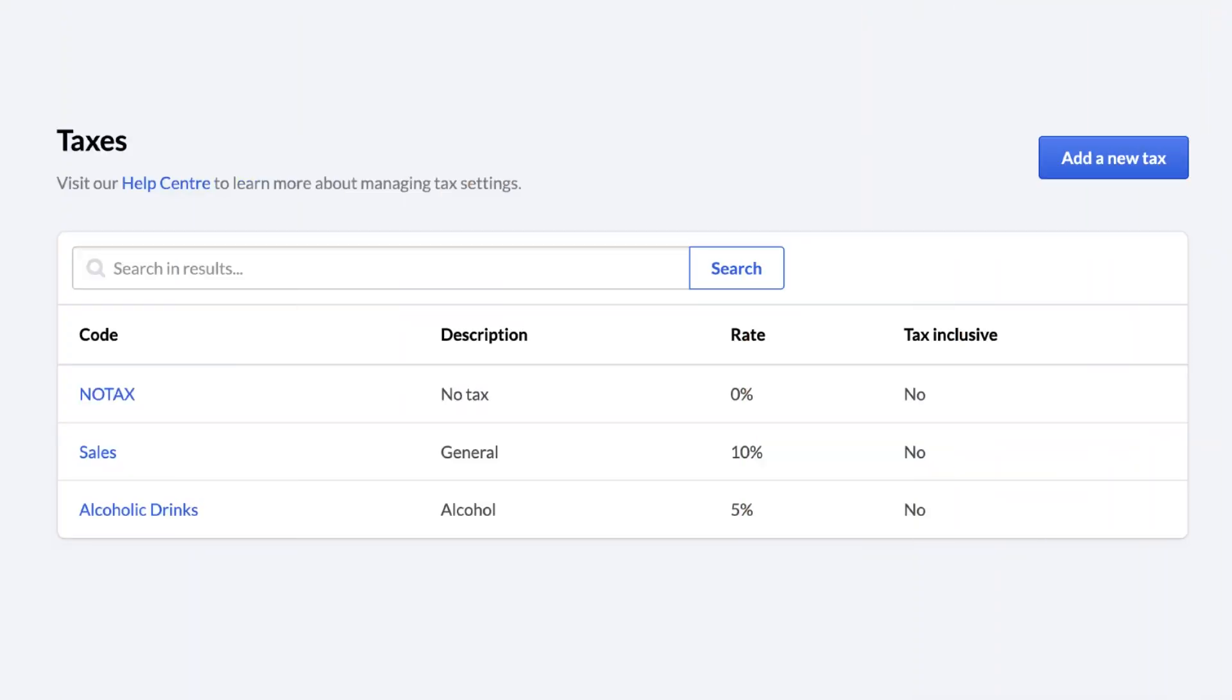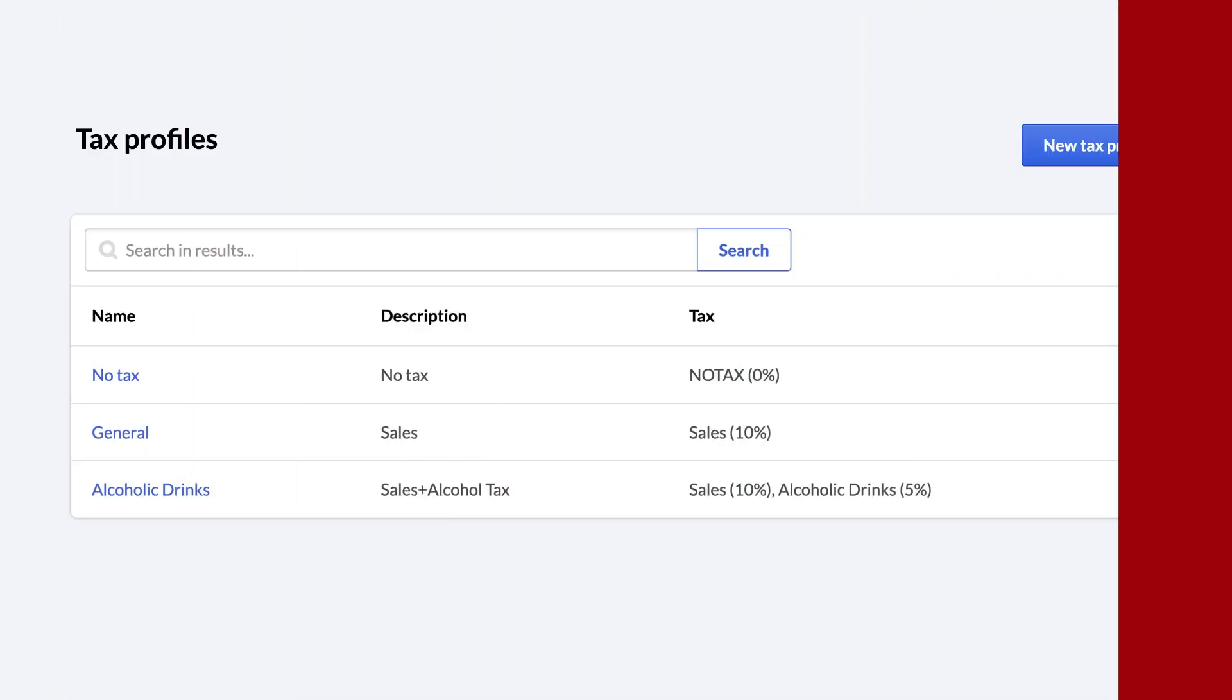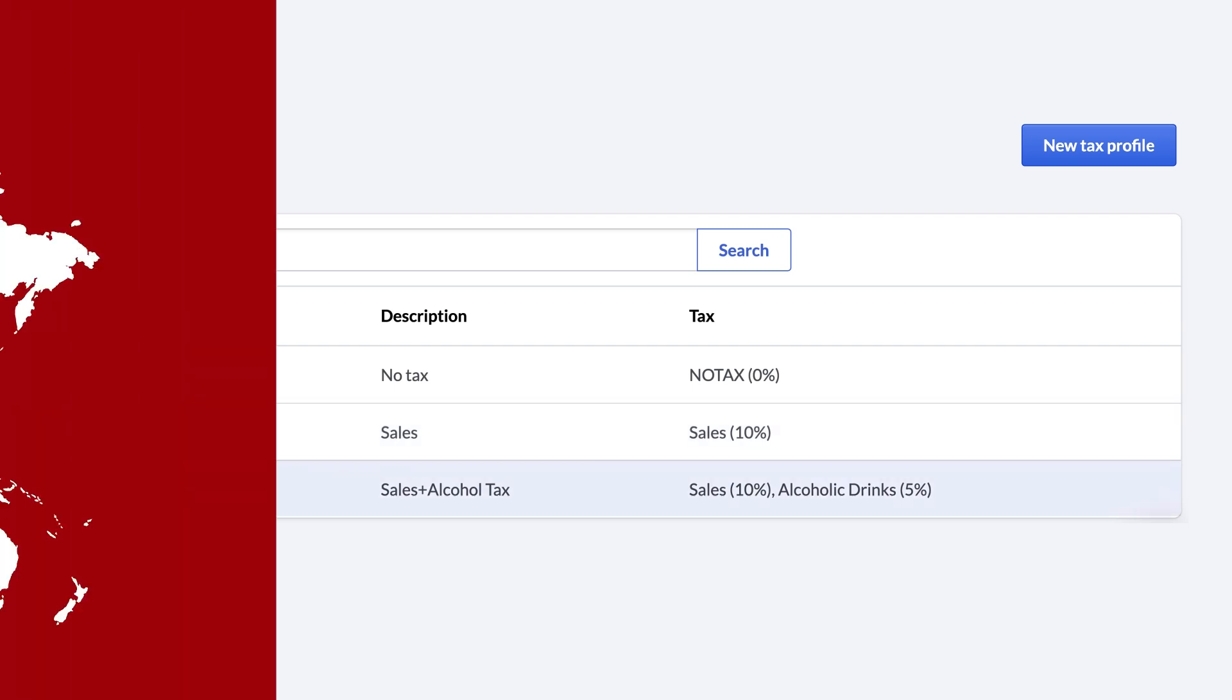So for instance, you could create one tax profile with a tax rule that applies a general sales tax to all orders. And you could create a separate profile with two tax rules to apply the sales tax and an alcohol tax to specific types of orders.